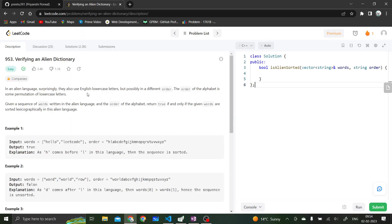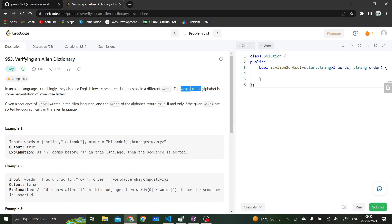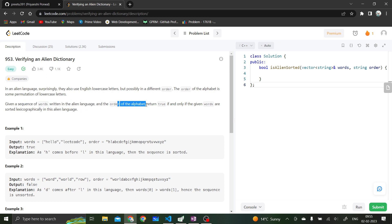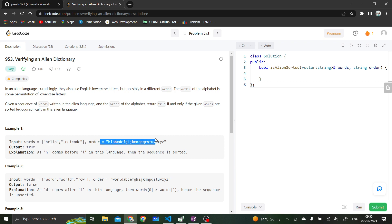Hi everyone, let's solve today's daily challenge: Verifying an Alien Dictionary. In this question we are given an alien language that also uses English lowercase letters but possibly in a different order, and the order of the alphabet is some permutation of lowercase letters. We are given a sequence of words written in the alien language and the order of the alphabet, and we return true if and only if the given words are sorted lexicographically in this alien language.